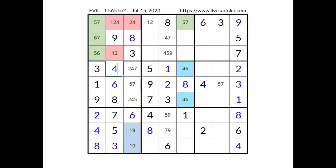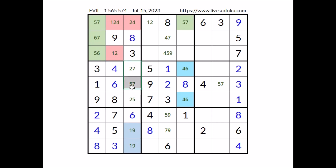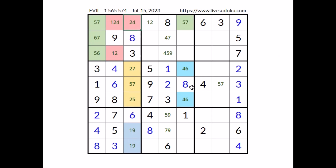We have four here. In this place two and seven are the options, in this place two and five are the options. We have a triple in this column — in these three places numbers two, five and seven. Cannot be two in this place — has to be number four. We have four here.